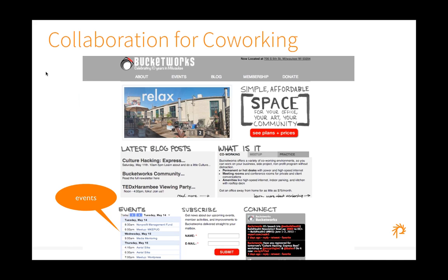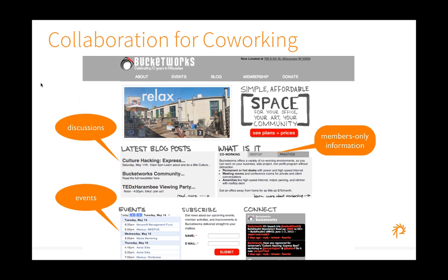You might also see someone using Atrium for collaboration in co-working spaces — managing multiple co-working spaces with events, event management, discussions, where some can be public and some internal and private, and members-only information that is useful to members of the co-working spaces.